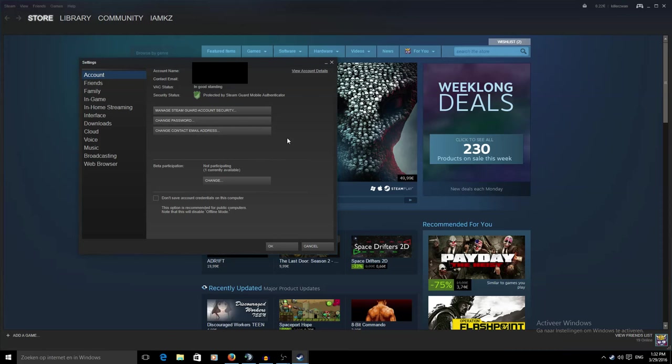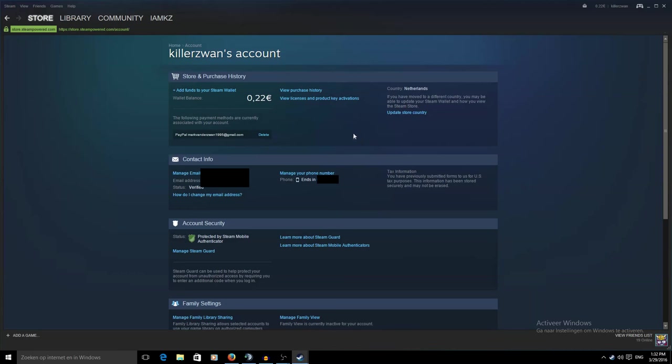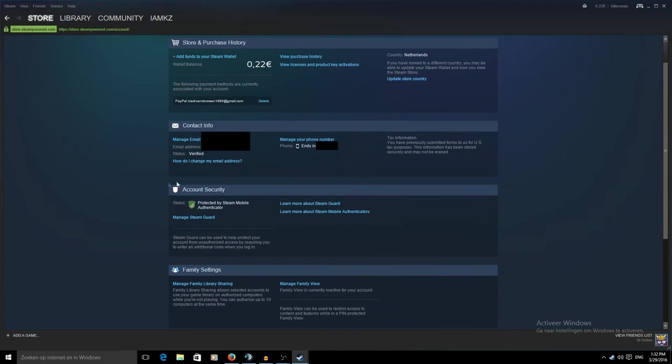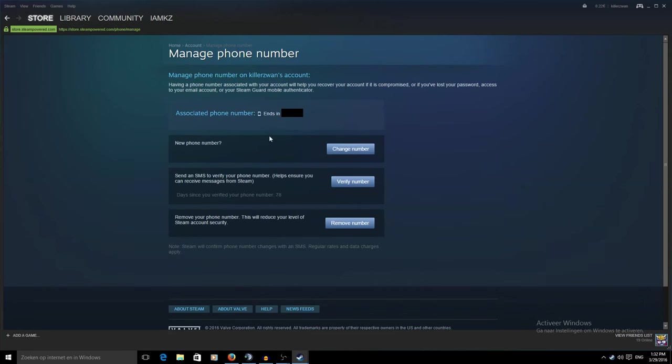So as you can see here if I go to my Steam settings you can see protected by the Steam Guard mobile authenticator. I'm not a hacker here. Basically you can see it's now secured by the mobile authenticator. And it'll show the ending of my phone number which I can also click here to manage if I have a new phone number. If you want to verify your phone it will send you a text message and you just have to put it in somewhere and it's all easy to set up and it really secures your account.